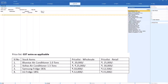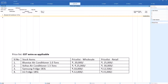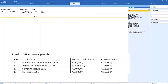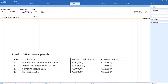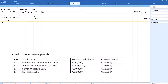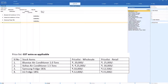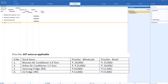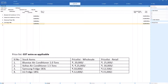Now select the stock items as per the table. The first item is Blue Star Air Conditioner 1 ton — select it, press Enter, navigate to the rate field, and enter ₹20,000. The second item is Voltas Air Conditioner — type 'vo' to find it — rate is ₹25,000. The third item is Samsung Fridge 183 Liters — type 'sam' — wholesale rate is ₹10,000. The last item is LG Fridge 185 Liters at ₹12,000.